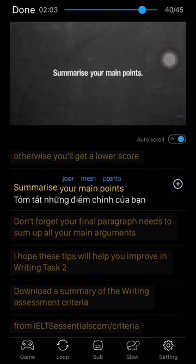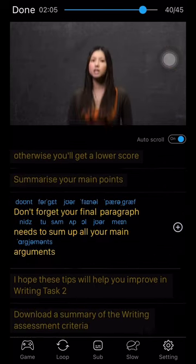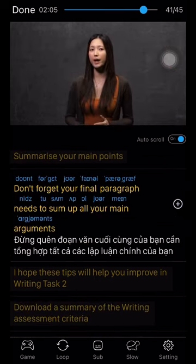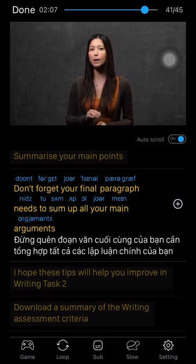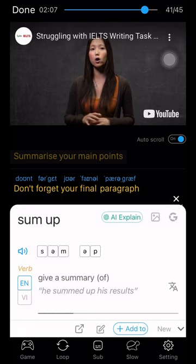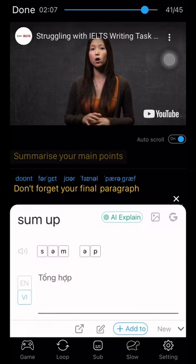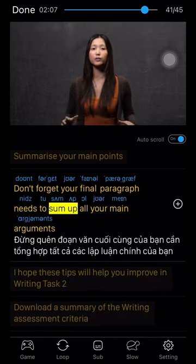Summarize your main points. Don't forget your final paragraph needs to sum up all your main arguments.